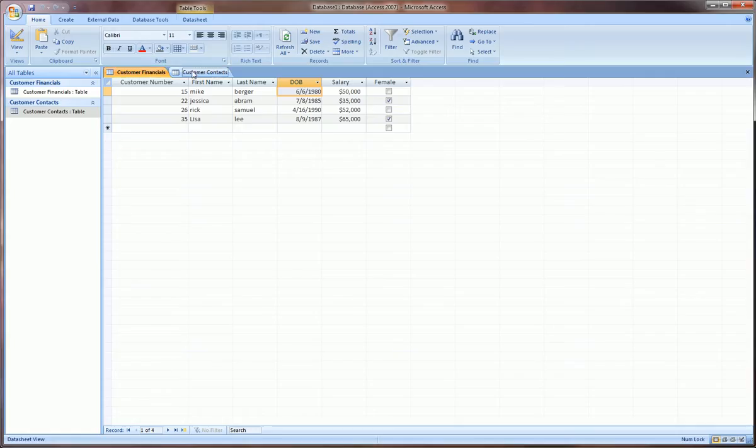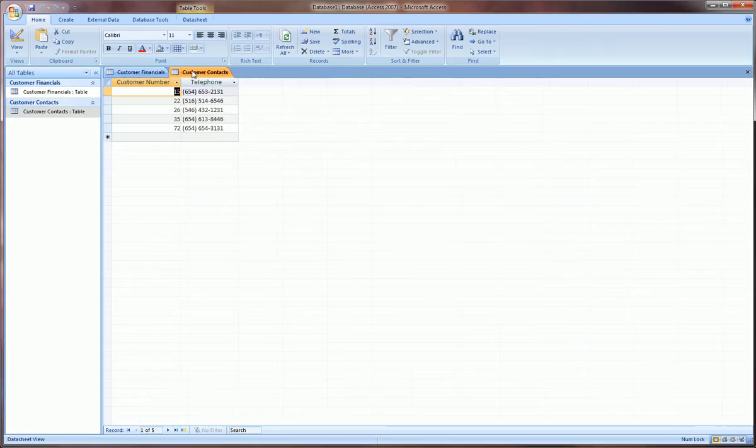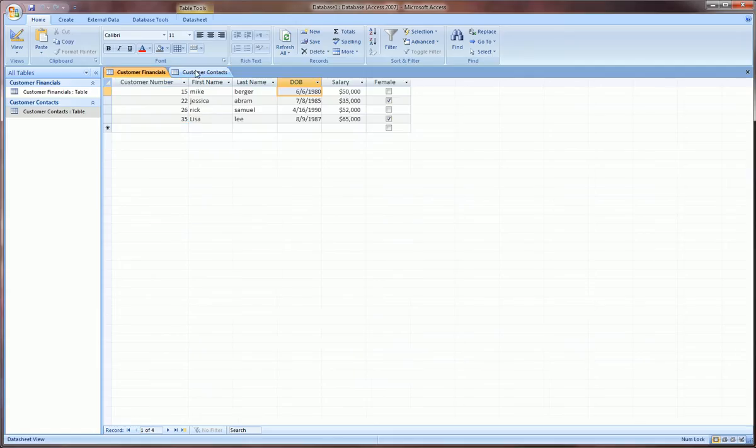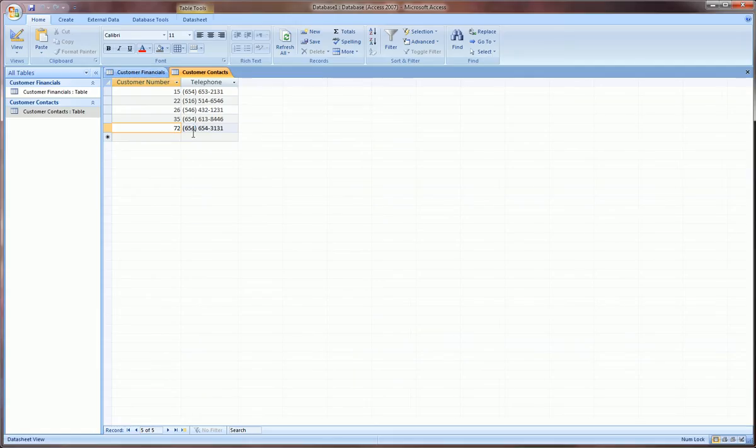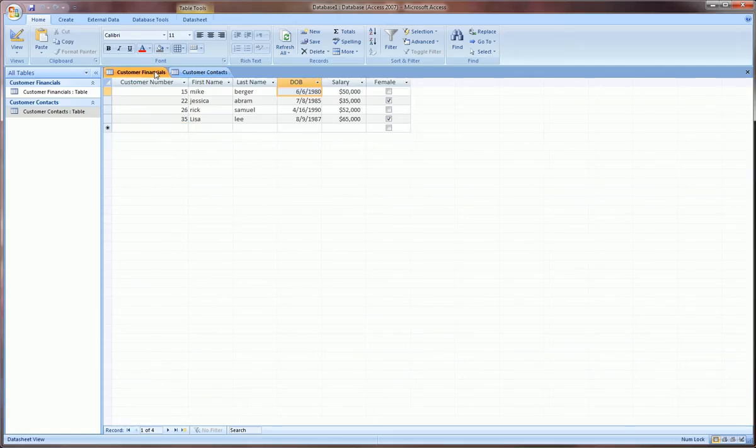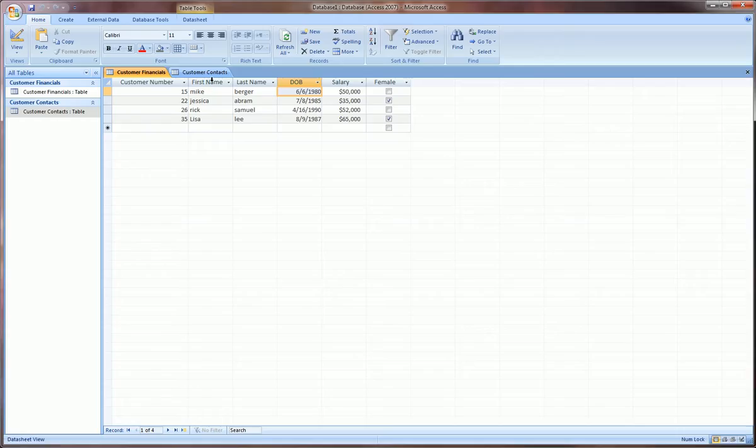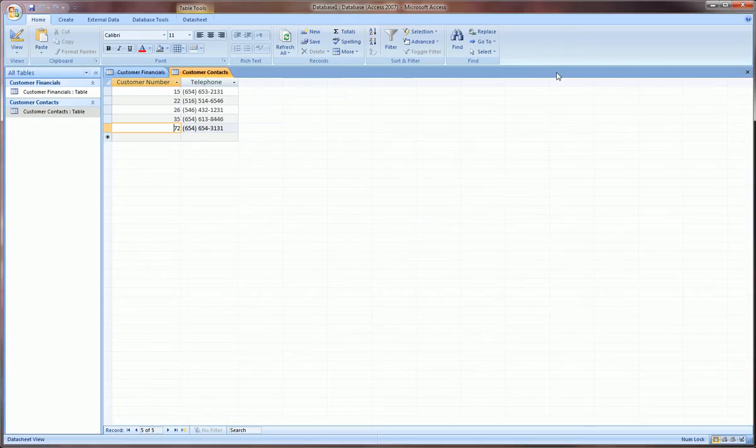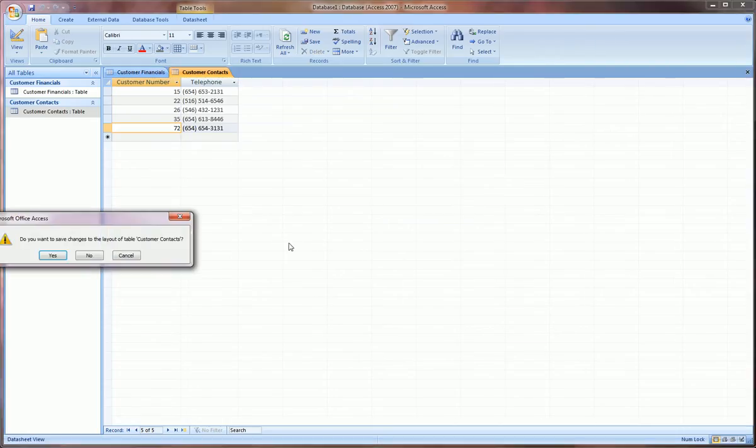Just note one thing which will come up in about a minute: the customer contacts table has one extra record than the customer financials. Customer 72 telephone number is here but customer 72 doesn't exist on the financials table.